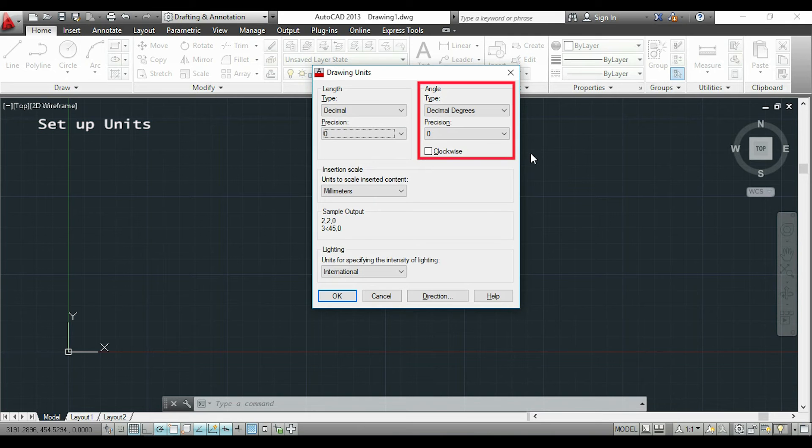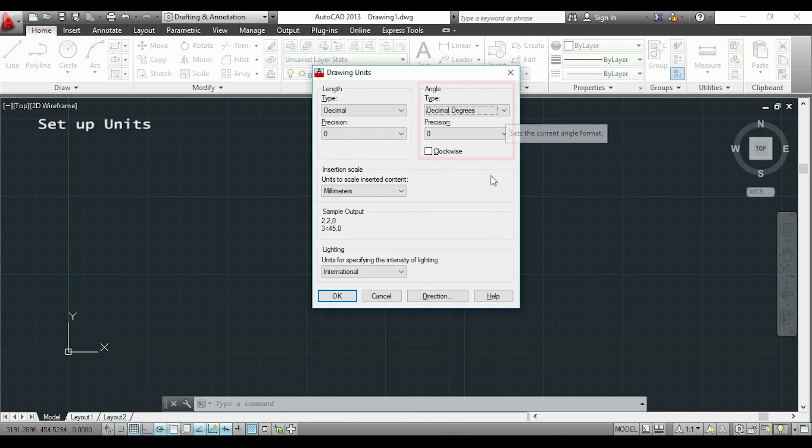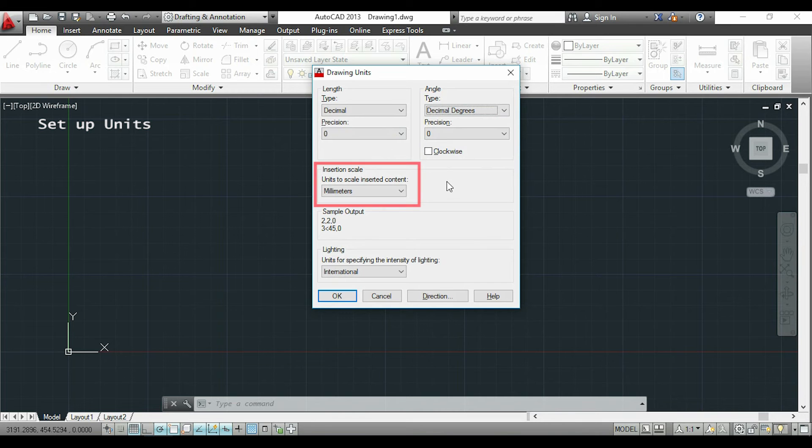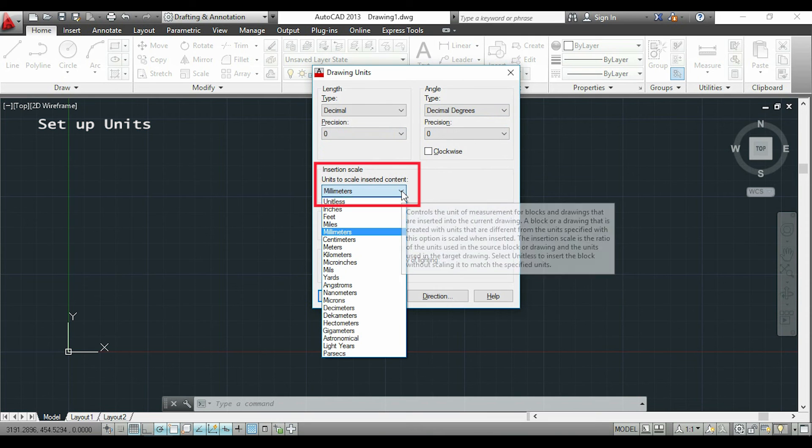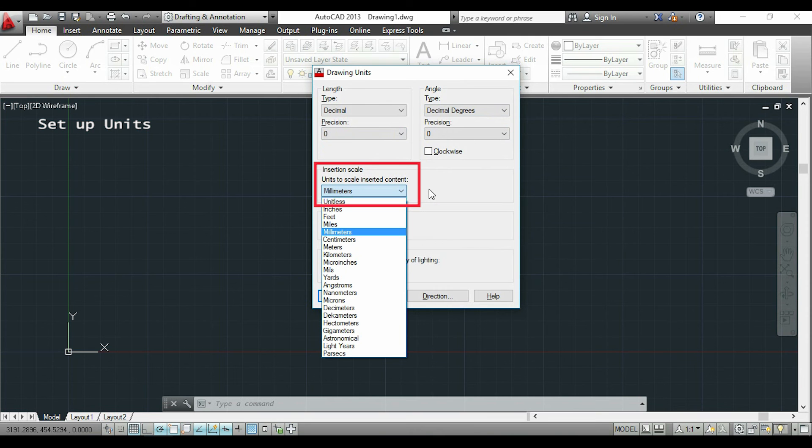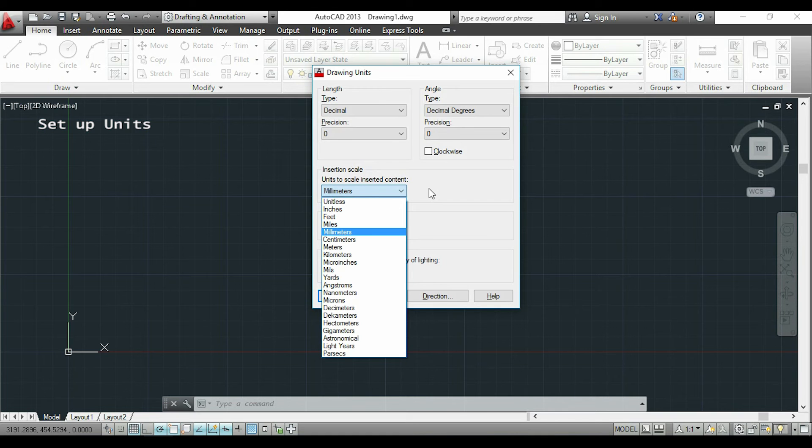I will choose decimal degrees. Now in the insertion scale, we will choose the units that we want. If you use standard units, those are just used for conversion when we want to insert a block or an external image.